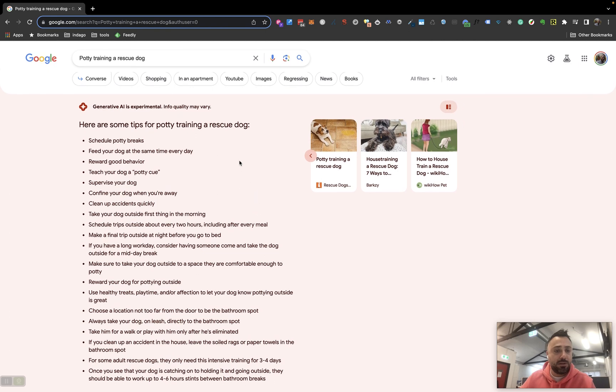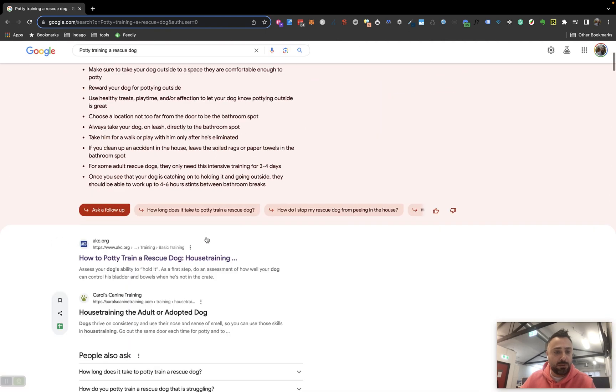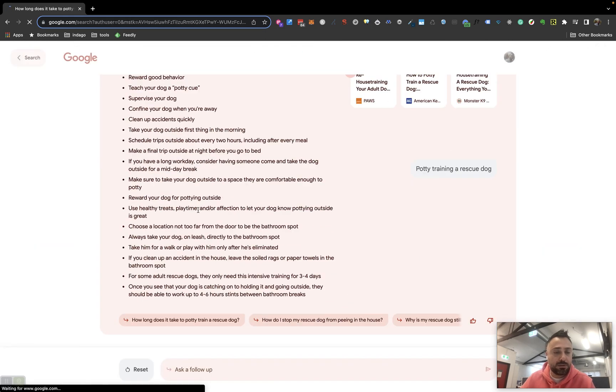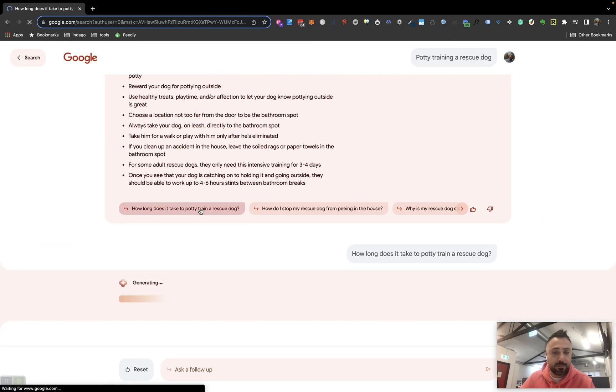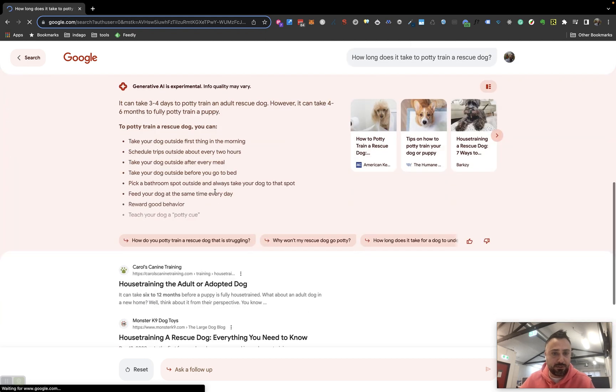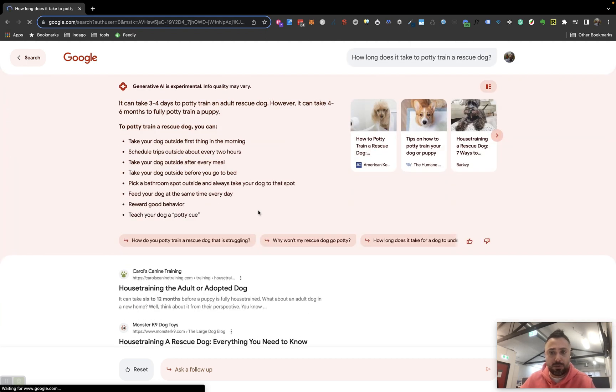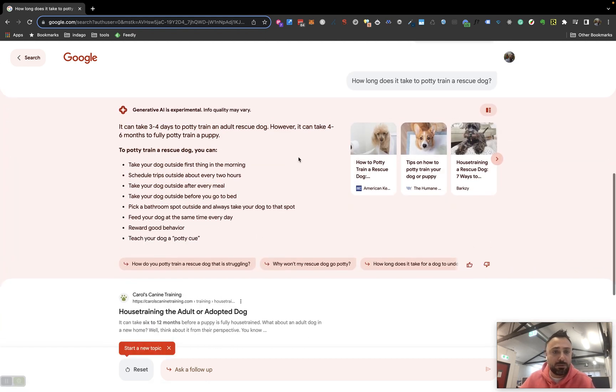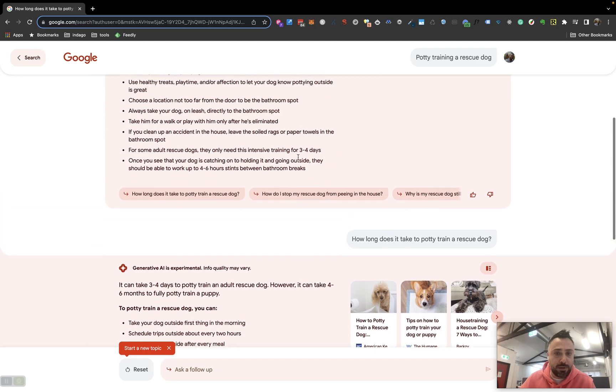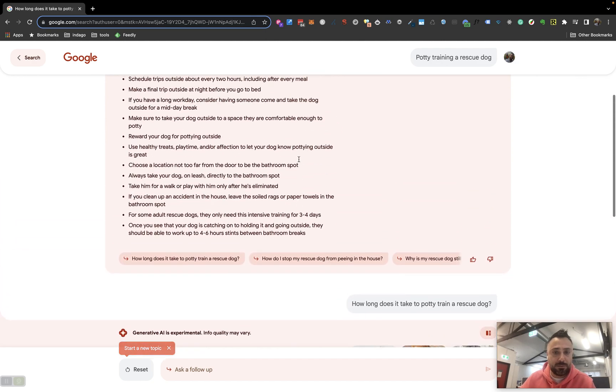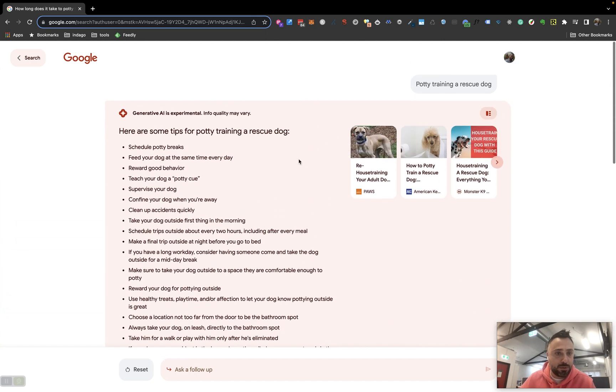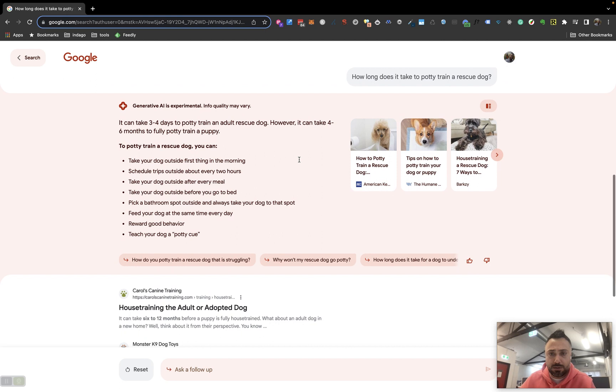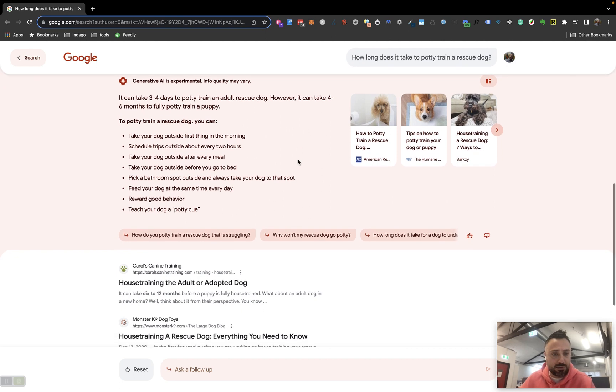Let's do a follow-up question. How long does it take to potty train a rescue dog? Okay, so this is obviously going into conversation mode. You can see up here that's a follow-up question to my original question, and then it just continues on.